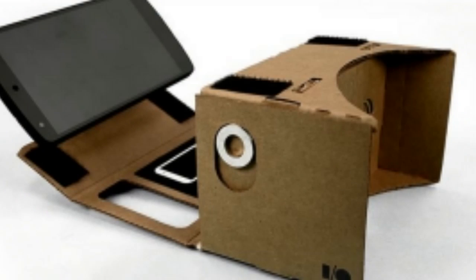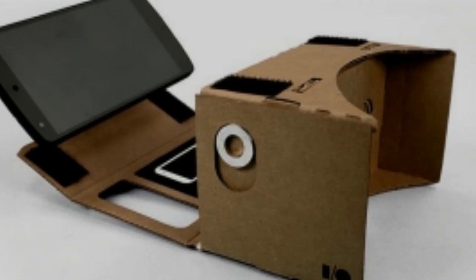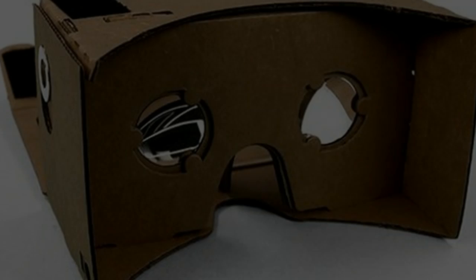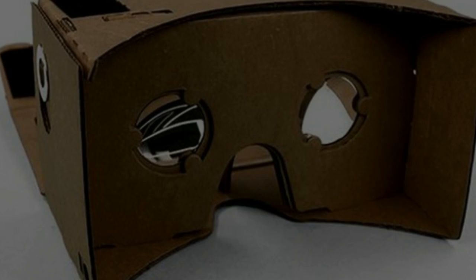The cardboard gadget was passed to attendees when they left the firm's keynote, which revealed new versions of Android for phones, TVs, cars, and watches.